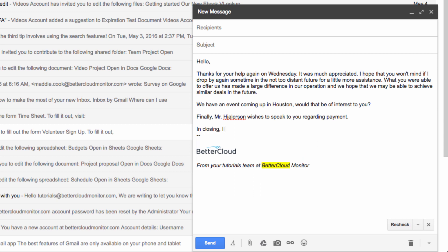If I realize that I need to add more to my message, I can keep typing, then return to the lower right-hand corner and click on Recheck.